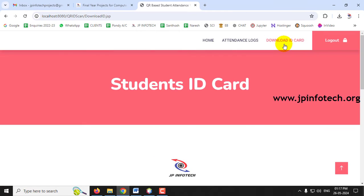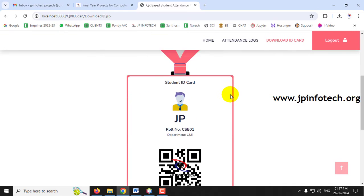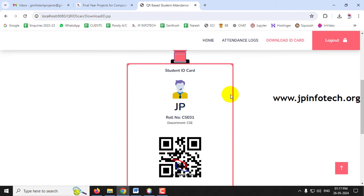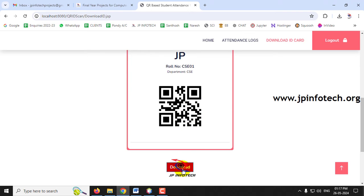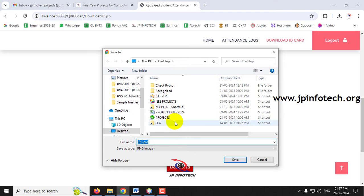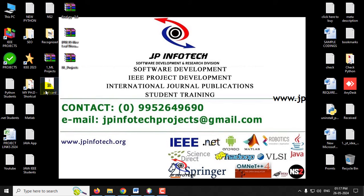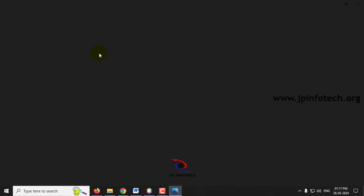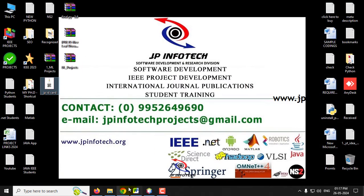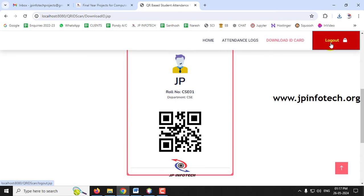Click Download ID Card. The student identity card is displayed, containing the student's photo, name, department, and QR code. Click Download and save it — for example, as 'JP_ID_Card' on the desktop. The ID card is successfully downloaded. This card can be used in printed format or on mobile for marking attendance.